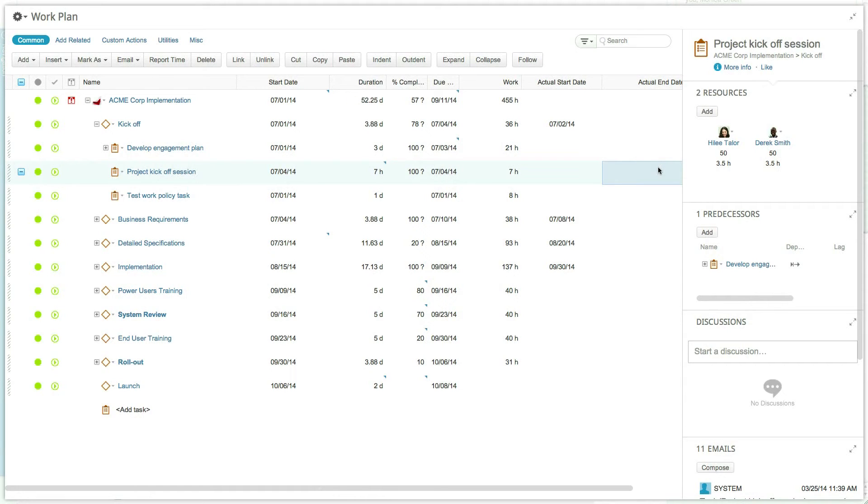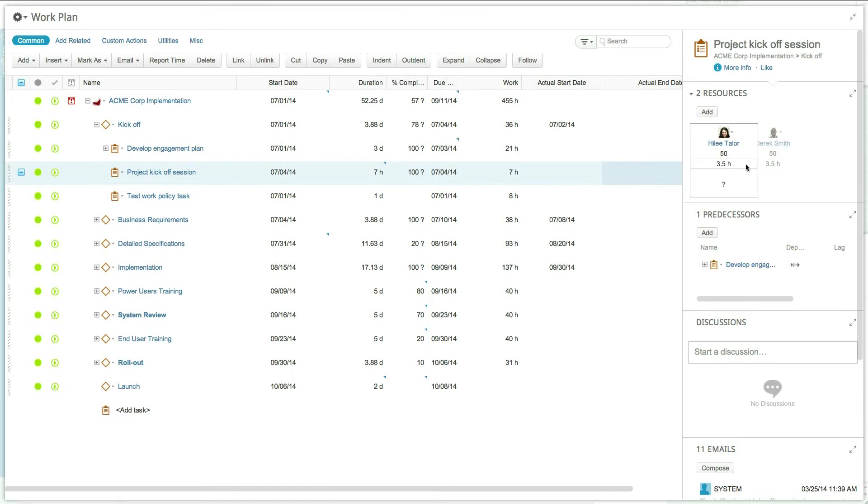By default, the work is also set at the task level, but unlike the duration, the work can also be set at the resource level.